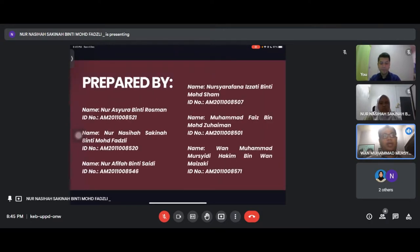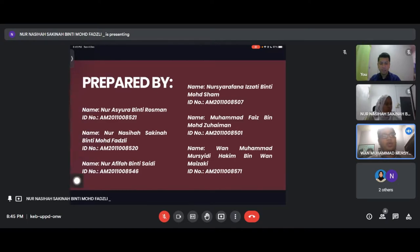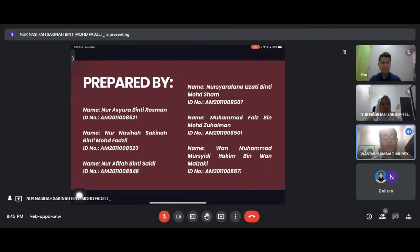These slides are prepared by our team members: Nur Ashura, Nur Nasihah, Nur Afifah, Nur Sharafana, Muhammad Faiz, and me, Wan Muhammad Rashidi Hakim.